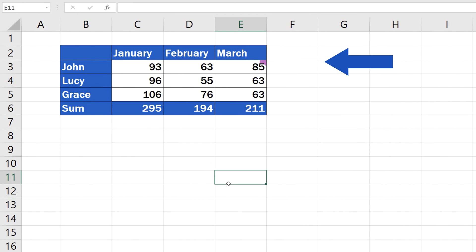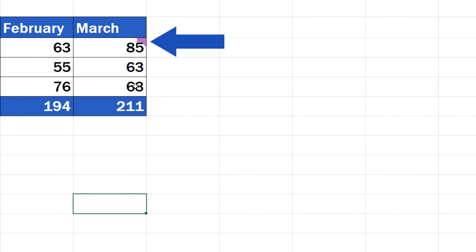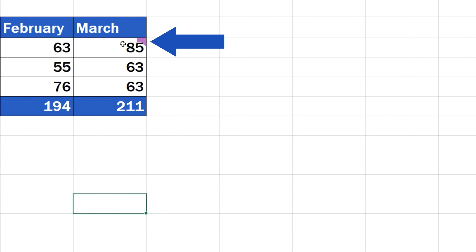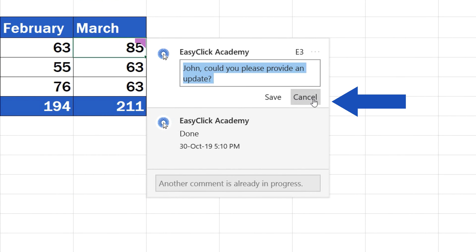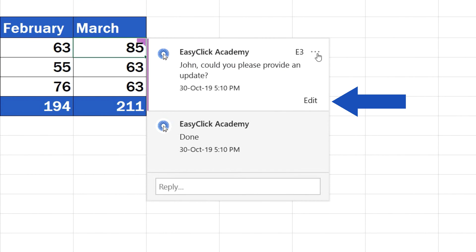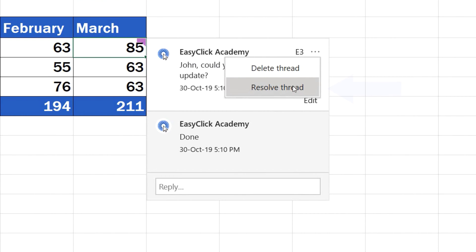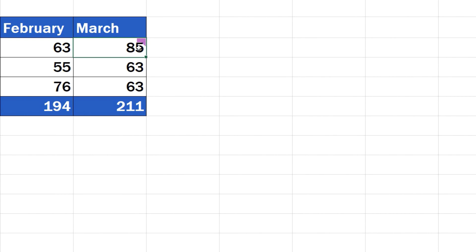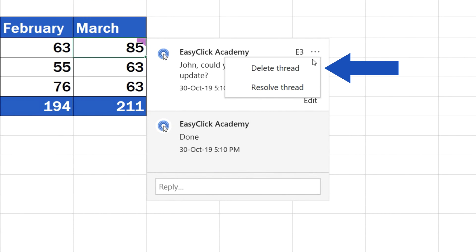Each cell where a comment has been added shows a purple comment indicator, which you can see in the top right-hand corner. Any of the comments you inserted can be edited or deleted. The whole thread can also be marked as solved through the option Resolve thread. Or you can remove the whole conversation completely.